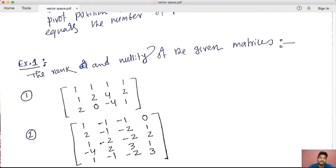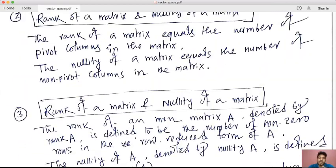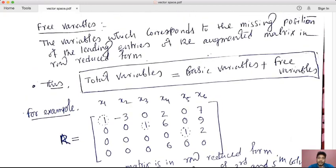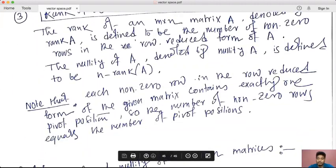The exercise is to find the rank and nullity of given matrices. For any matrix, find the row-reduced form and count the pivot positions for rank; nullity is the number of non-pivot columns. In our next lecture, we will discuss the eigen-space, which uses the nullity of a matrix. We will stop here. Thank you very much.